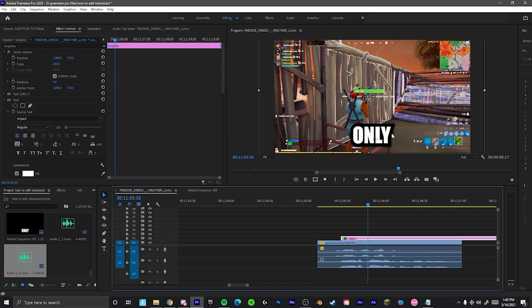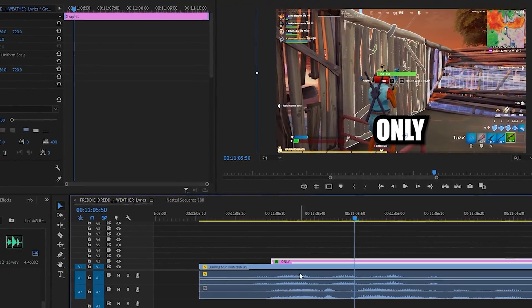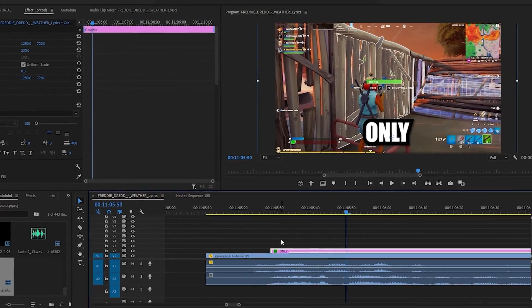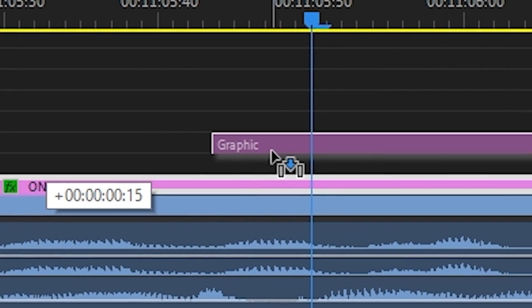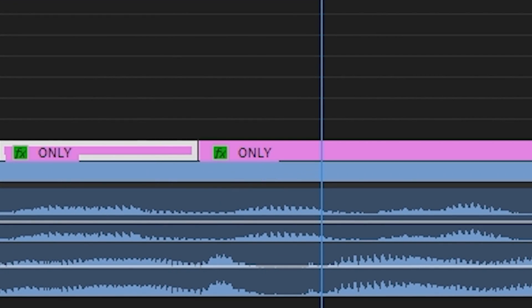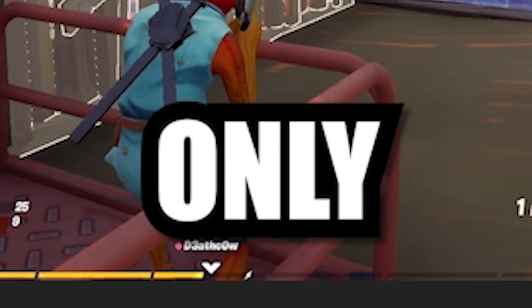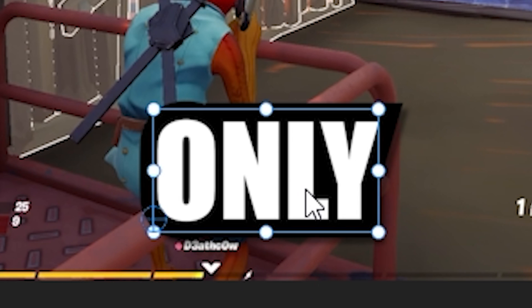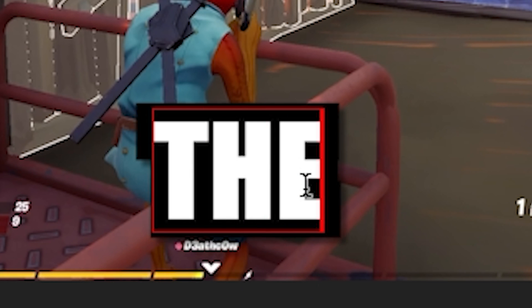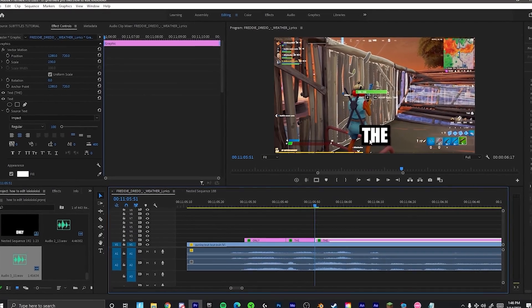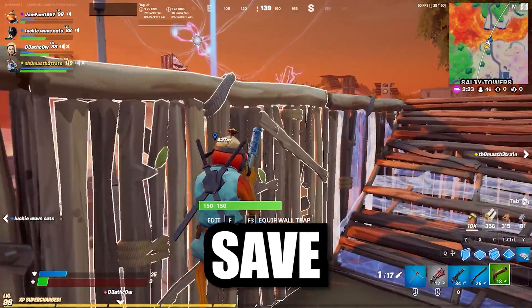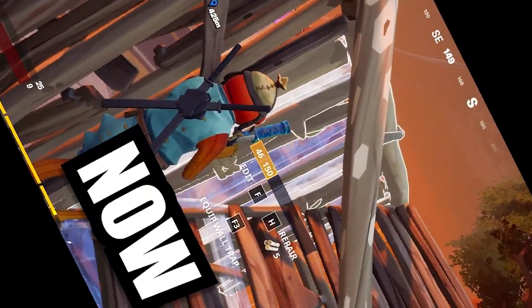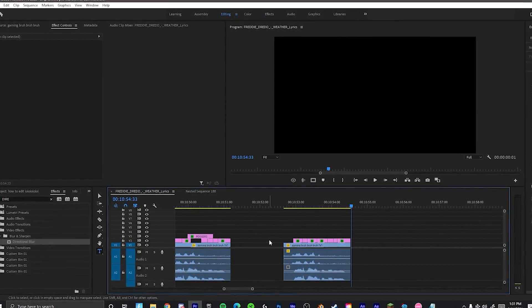Obviously I say more things than just 'only.' So instead of doing that entire thing over for every single word, you can just hold down Alt, click it, and drag it up to where you say the next word, then click on it and type whatever you say next. You just want to do that for the entire shot, and it should look like this: 'Only the poggers can save me now.' So that's how you normally subtitle — thank you, Finzar, for that one.